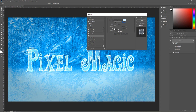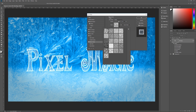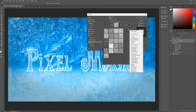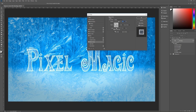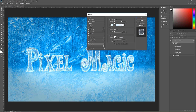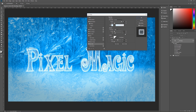Next is pattern overlay. Blend mode is multiply, opacity 65%. The pattern is called Frosted Glass. If you don't see it, click the arrow to open patterns, go to the sprocket, and load Texture Fill — hit replace, and you'll find Frosted Glass there. Scale is 65%, link with layer is checked. Then outer glow: blend mode normal, opacity 100%, noise 5, color DCF4FF. Technique softer, spread 5, size 18, contour linear, anti-alias unchecked, range 50, jitter zero.